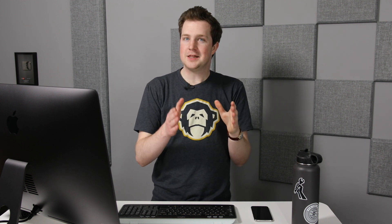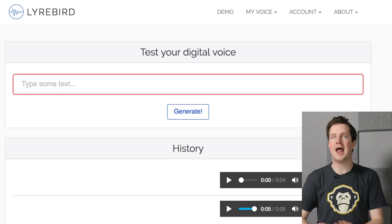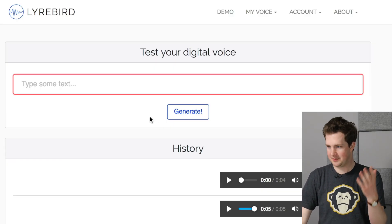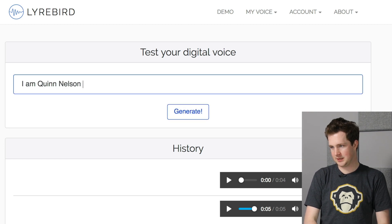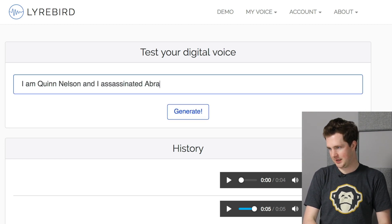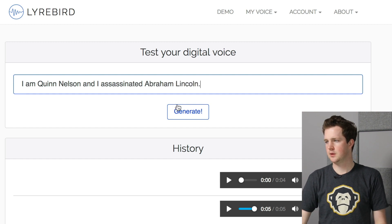It's a little higher than I would normally speak, but it's actually not bad. '2018 is going to be a great year for Snazzy Labs. I am going to graduate from university in August, which will allow me to work on tech videos full-time.' That is really impressive. It is a little bit monotonous, but I can totally imagine a scenario — especially with shaky cam and less-than-stellar audio quality — where you could absolutely fake someone saying something. Let's try: 'I am Quinn Nelson and I assassinated Abraham Lincoln.'